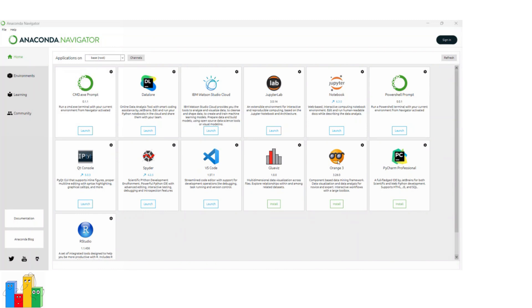You can access various tools and applications for data science, as I already mentioned, such as RStudio and Jupyter Notebook.